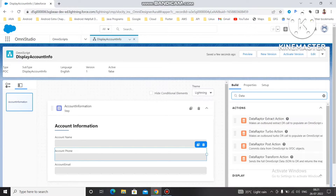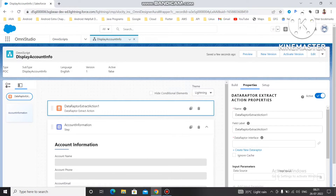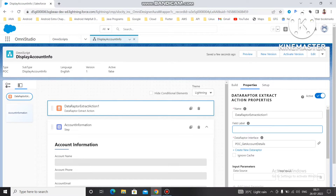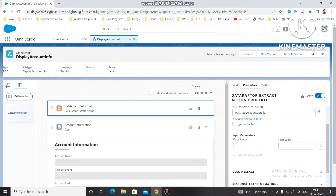For the data source, we are going to use the Data Adapter. Under the Data Adapter element, the one we created — 'Get Account Details' — can be selected here. You can remove the label if you don't need it, or keep it. I'm going to give the label the name 'Get Account Information'. You also have to provide a data source and filter value for this Data Adapter.